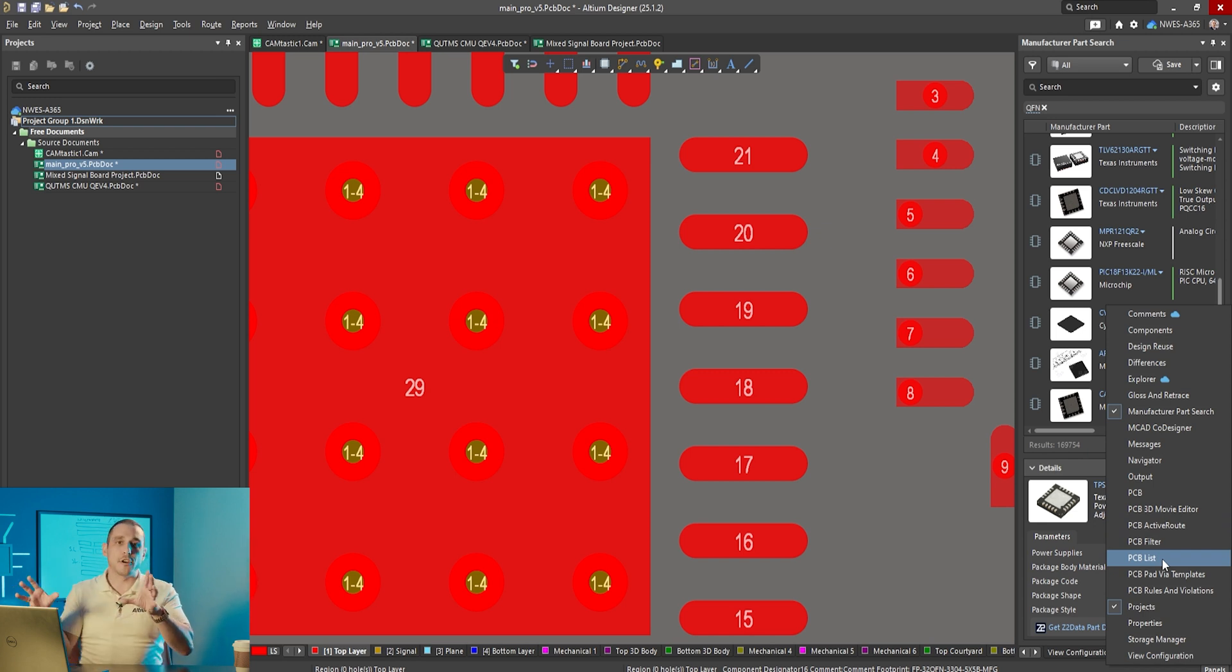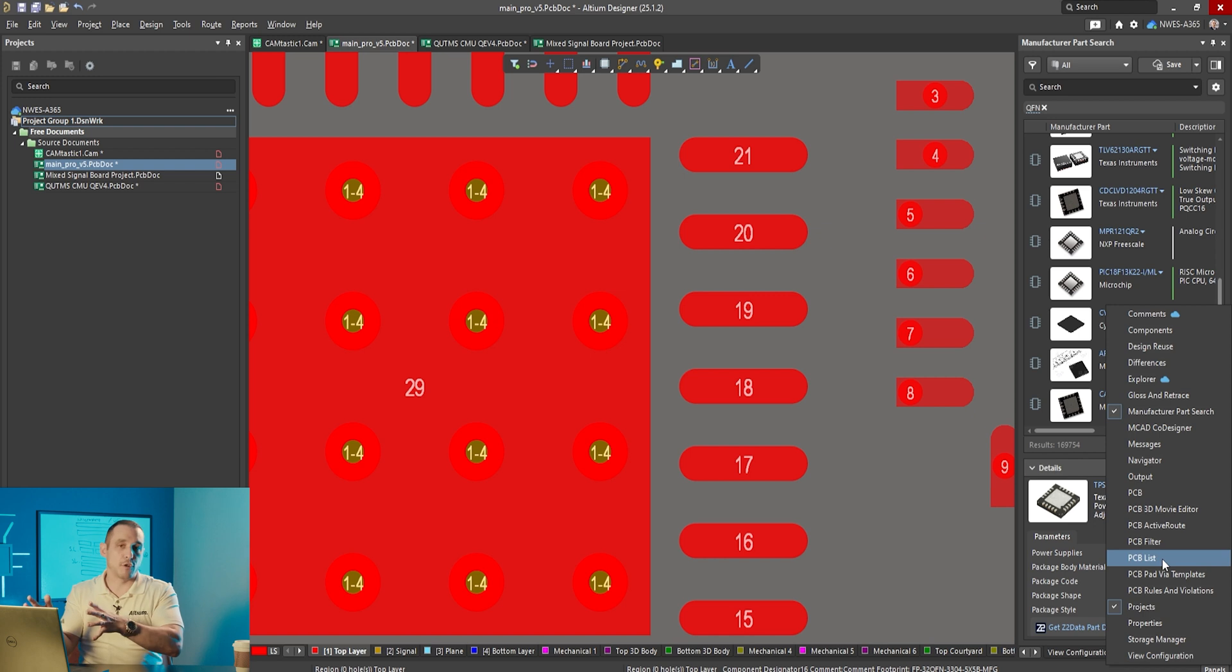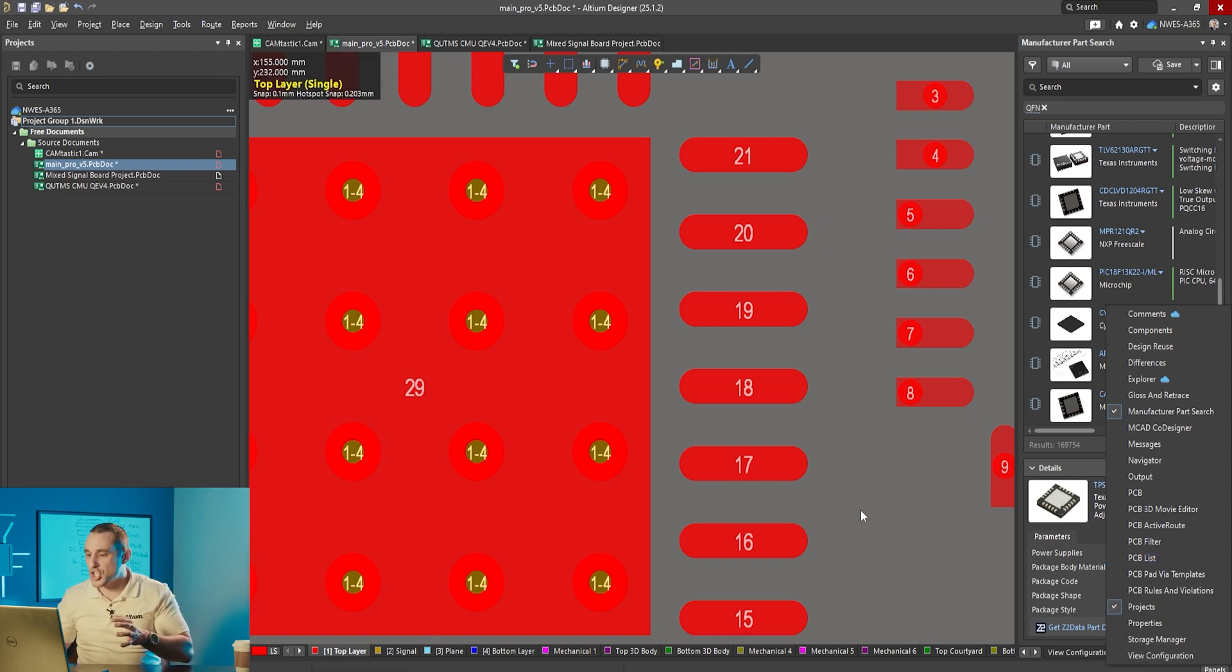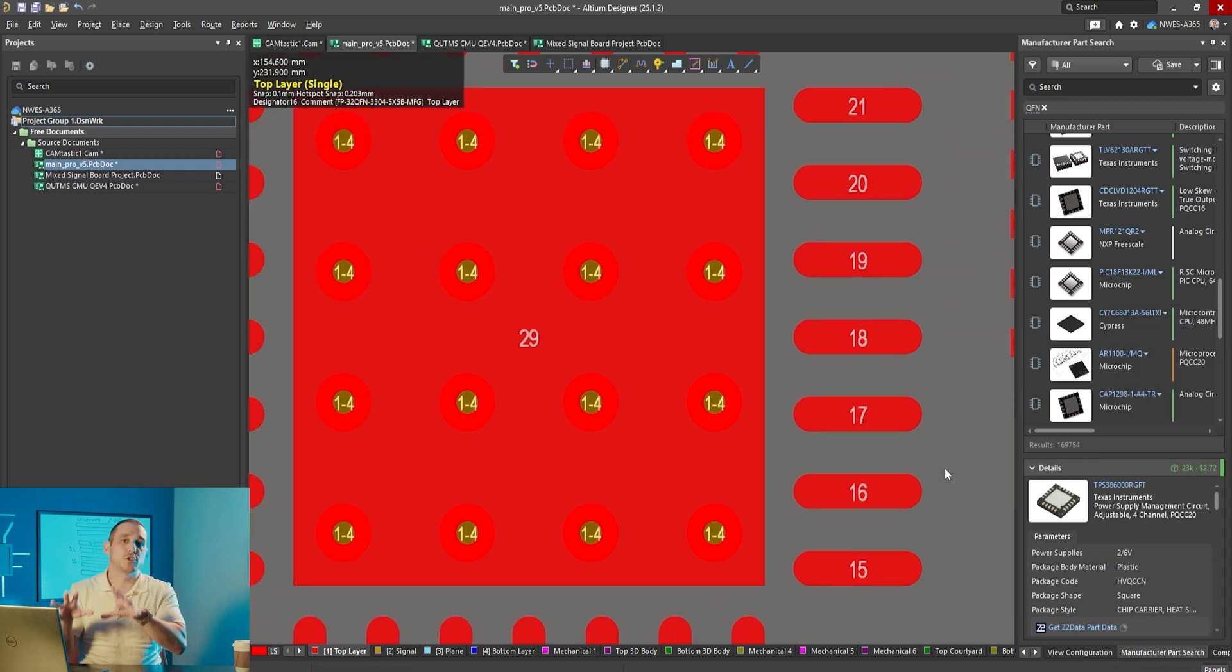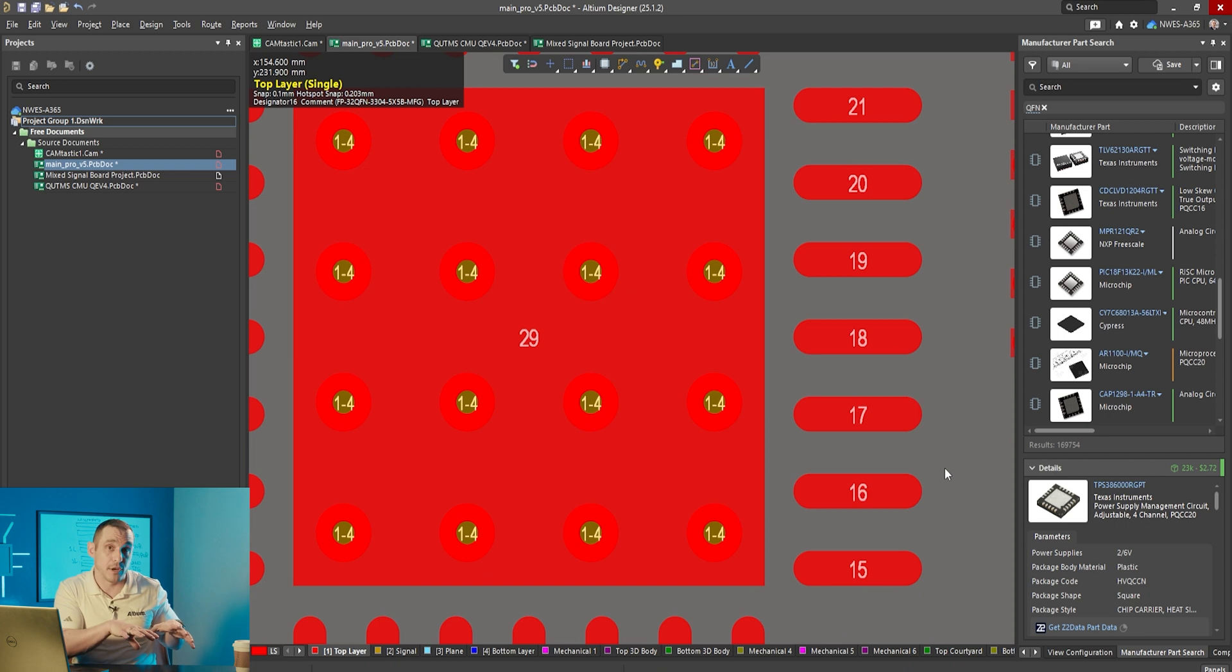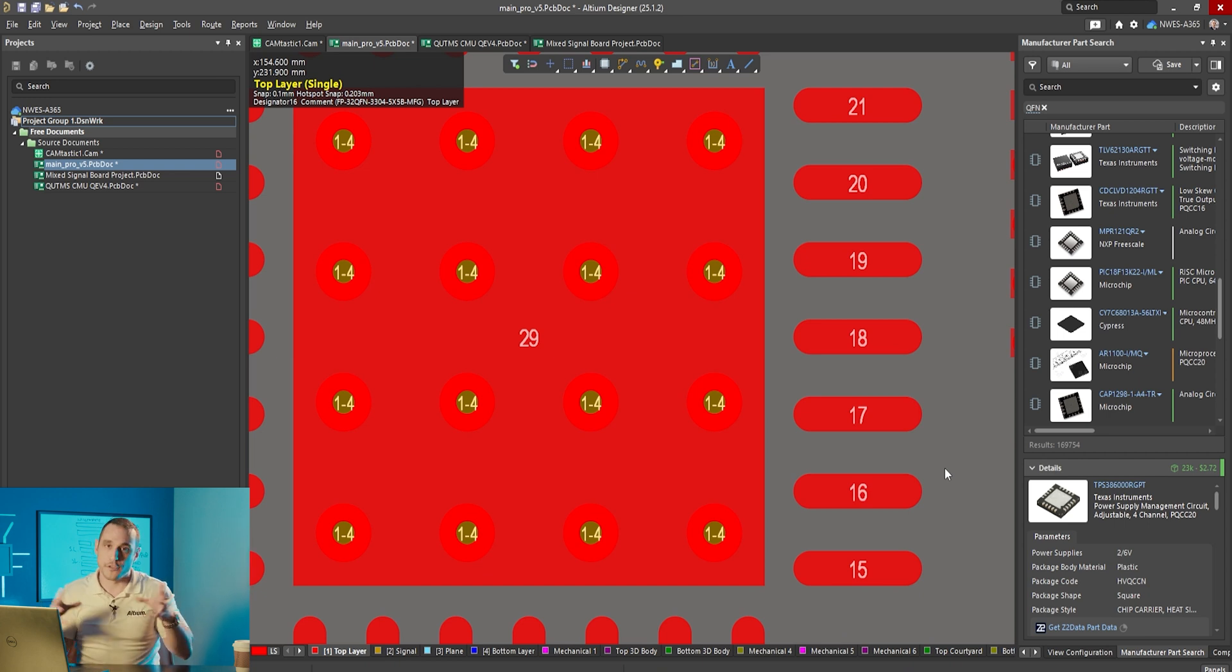However anytime you update this footprint from the libraries it's going to change those via sizes back to what was originally defined in the footprint. So it basically undoes all of your work.